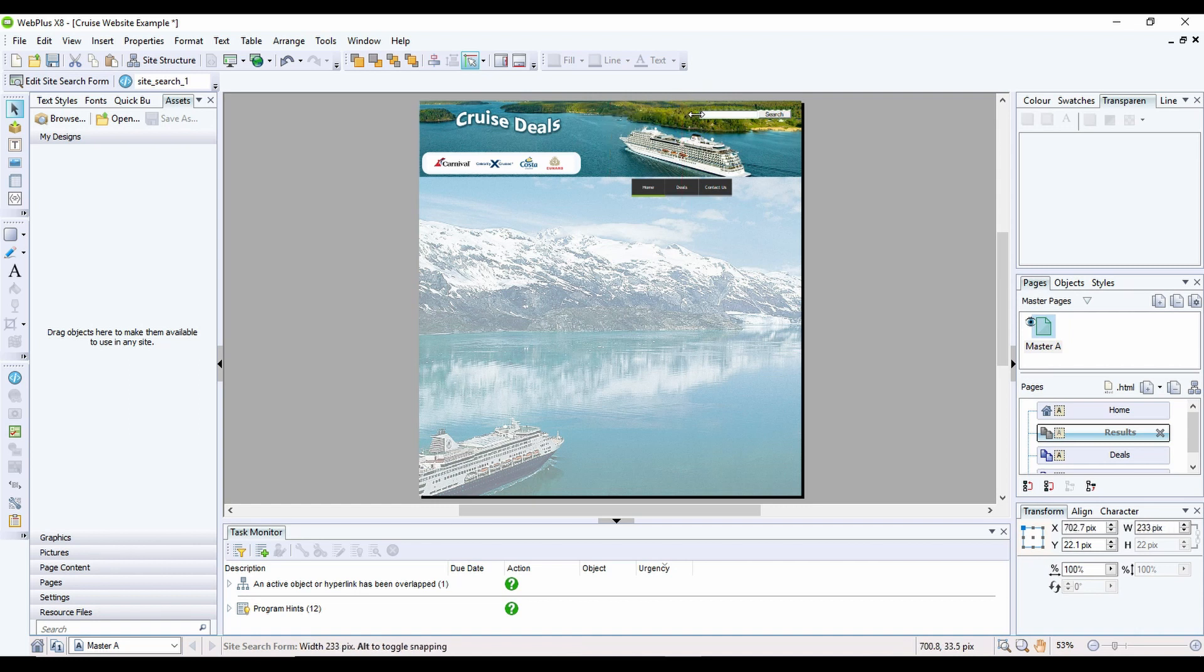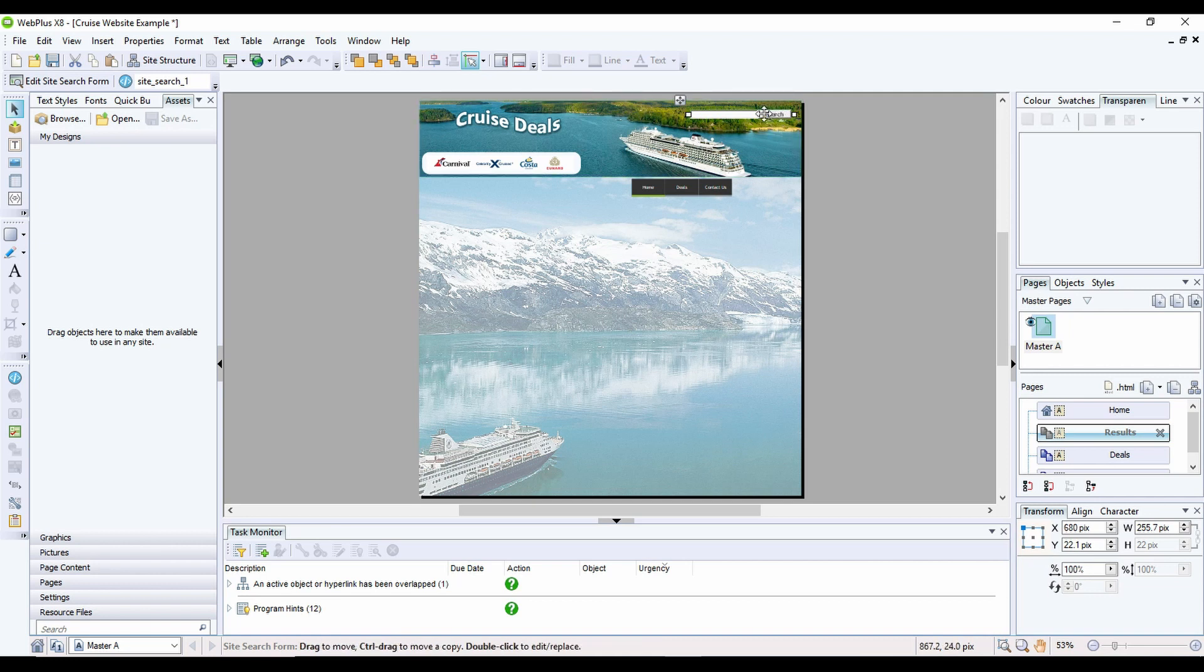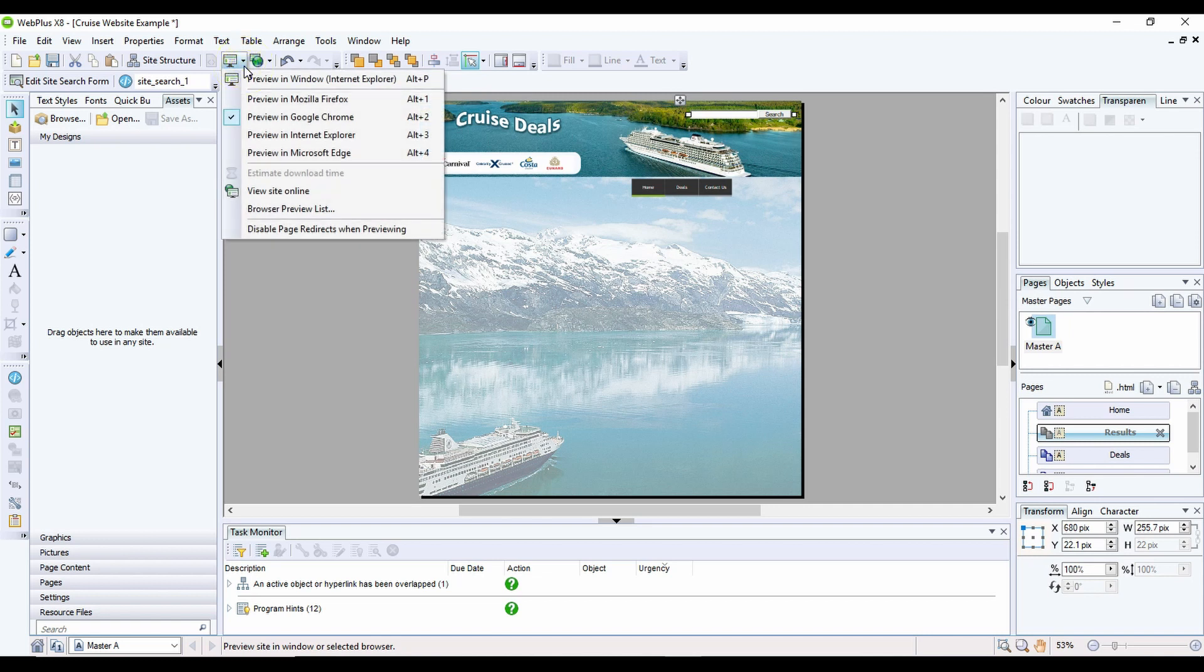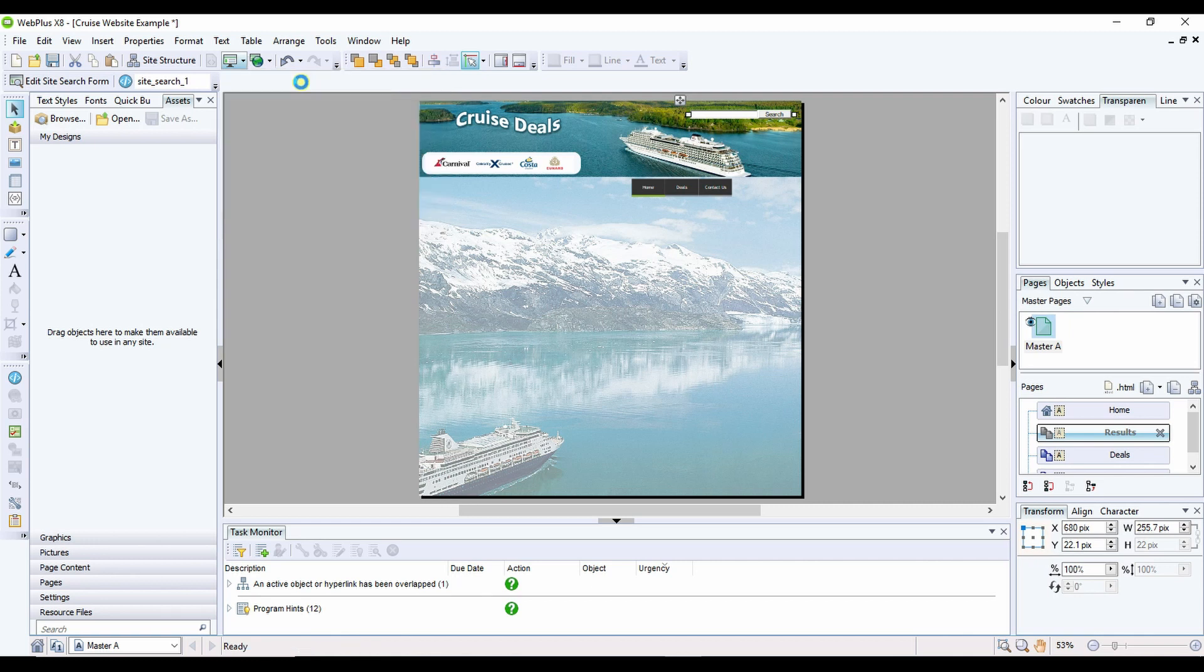But you can't change the button at this moment in time. Now to test the website out, you need to actually build the site. So what I'm going to do is I'm going to preview the site within the window, which uses Internet Explorer.